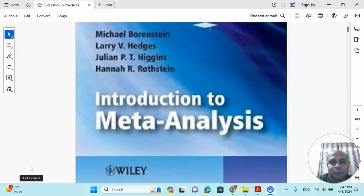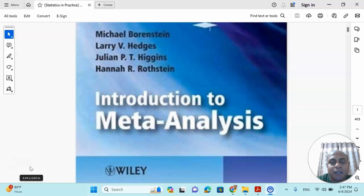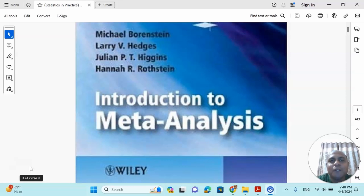In my previous videos I have discussed a lot of important things about meta-analysis. In my future videos I will share each and every effect size with real and practical data. So upcoming all the several tutorials, this is the first of them. Without wasting any time, let's get started.